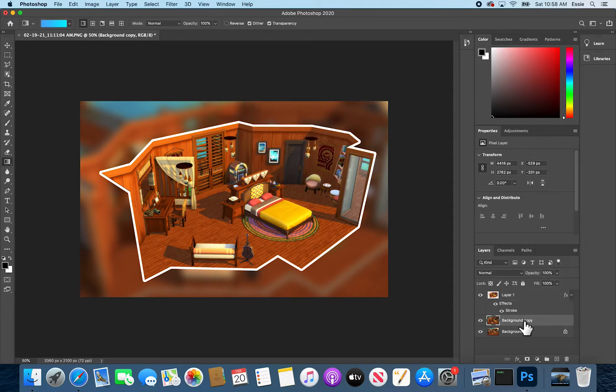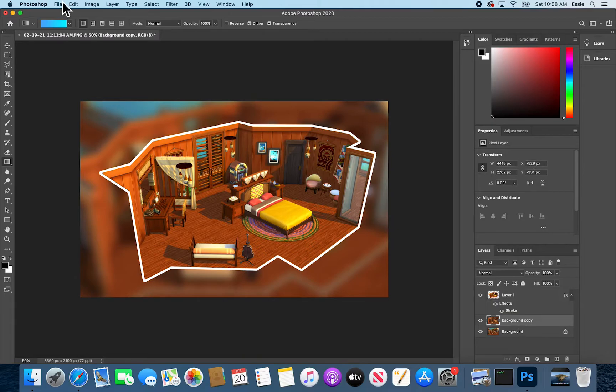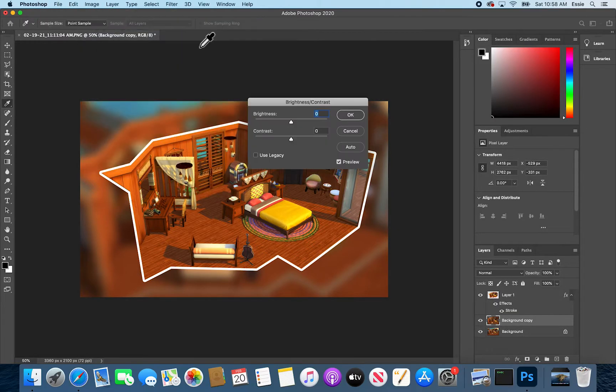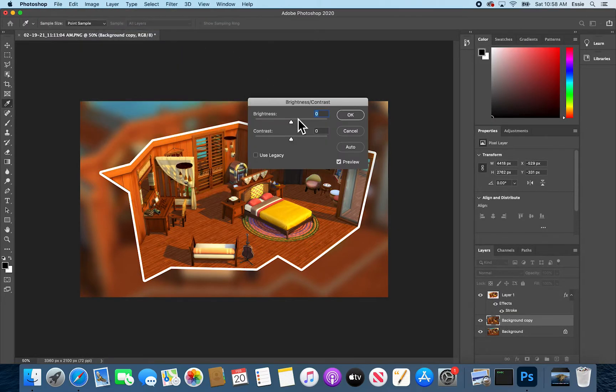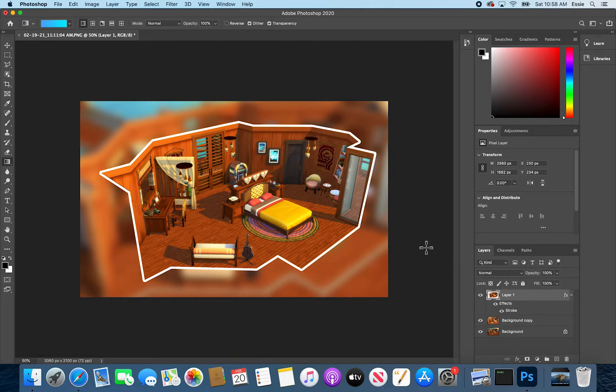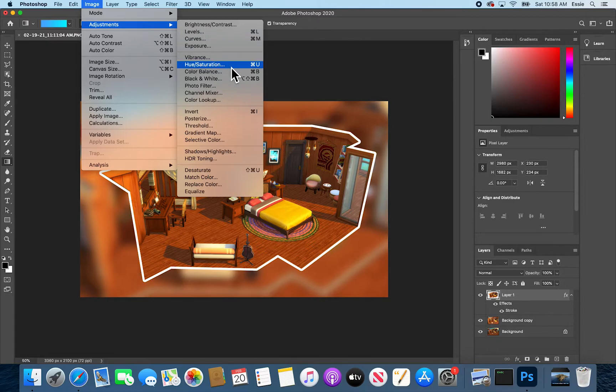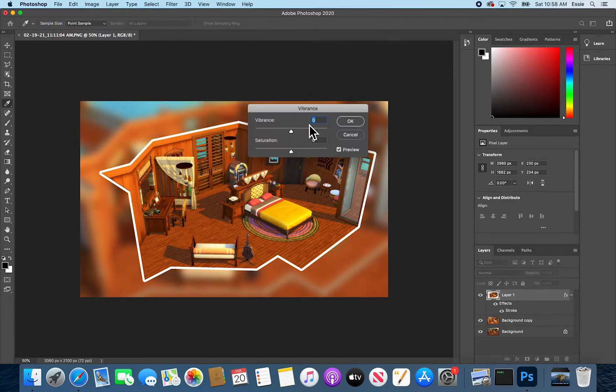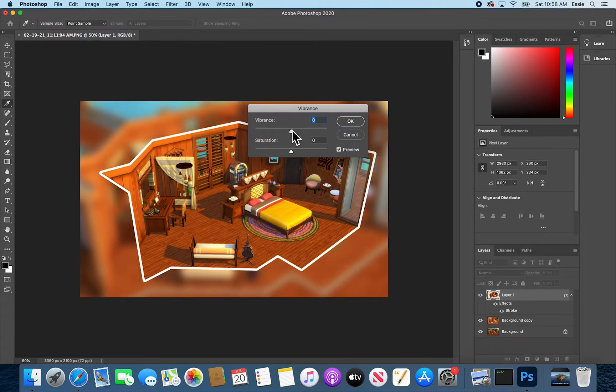From there I'm going to go to this background copy and I'm going to, for my own style, brighten it up a little bit. And then I'm going to go here and actually tone down the saturation a bit. And this is all to your liking.